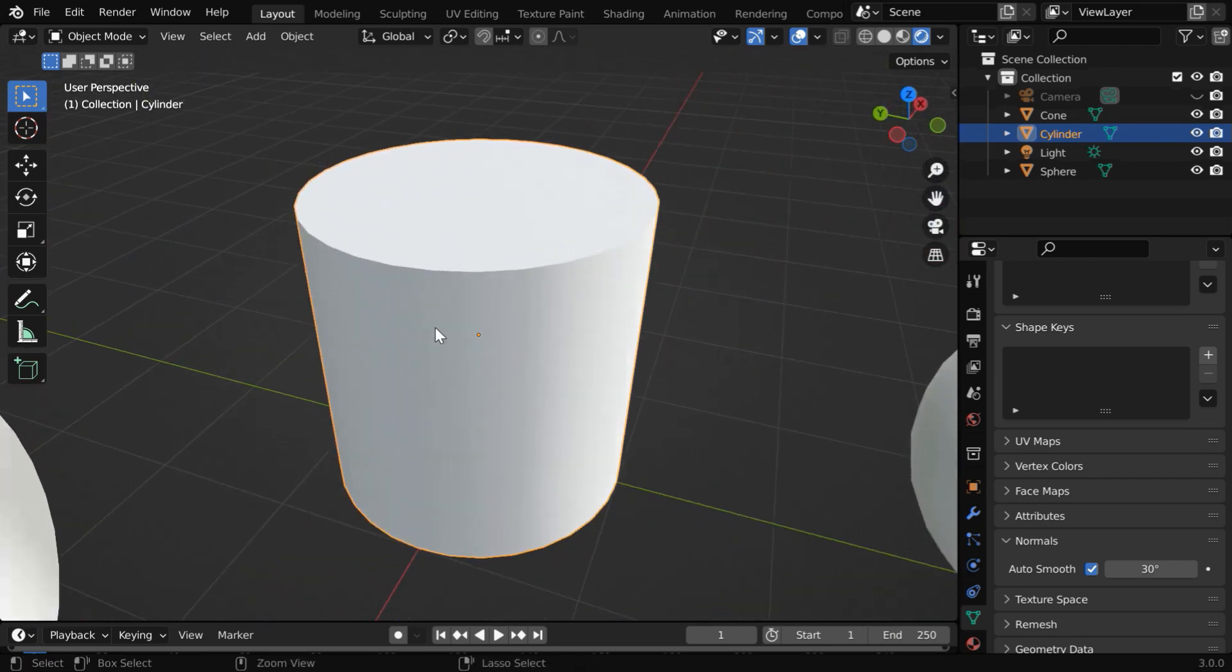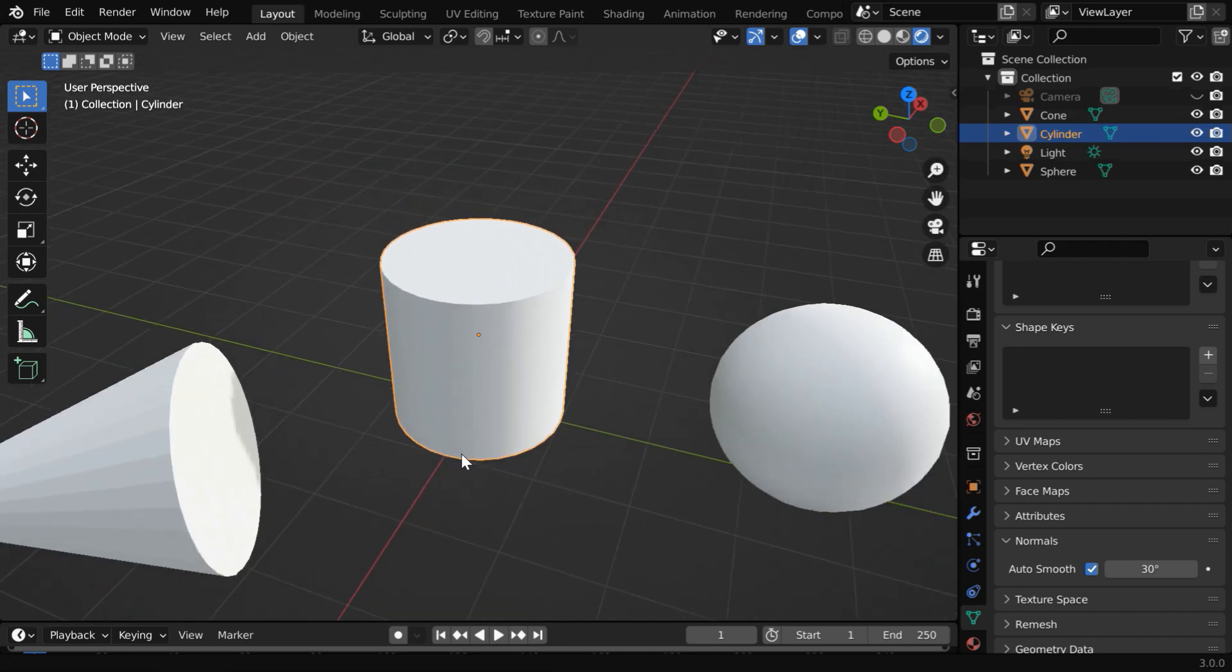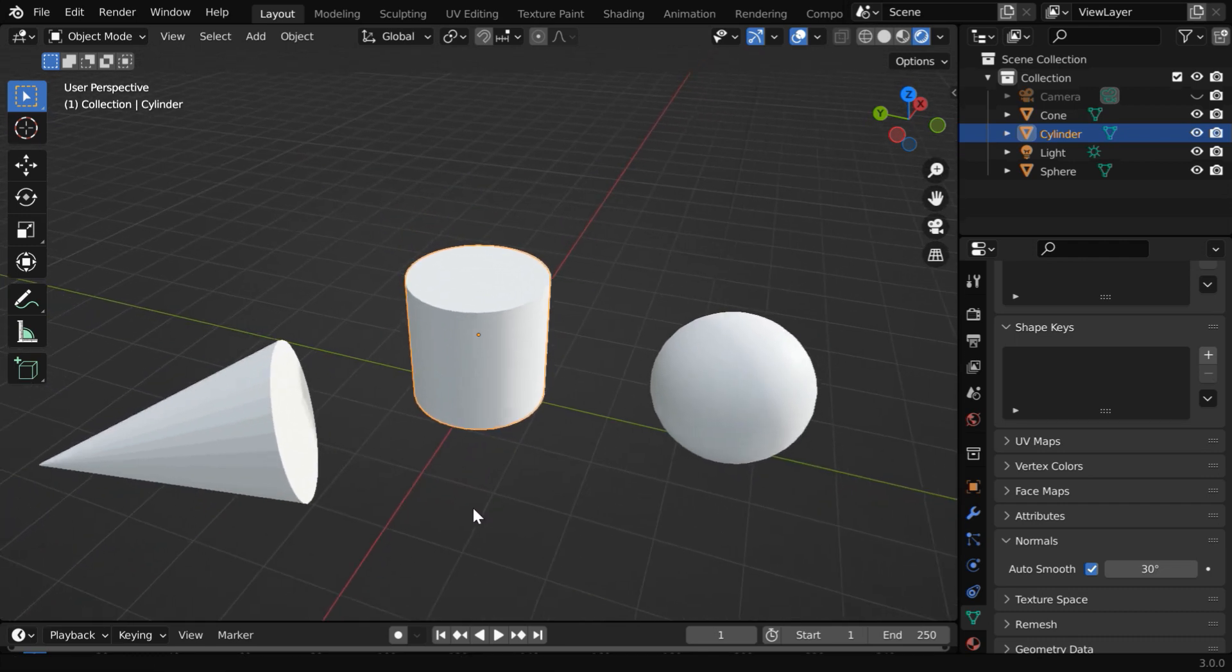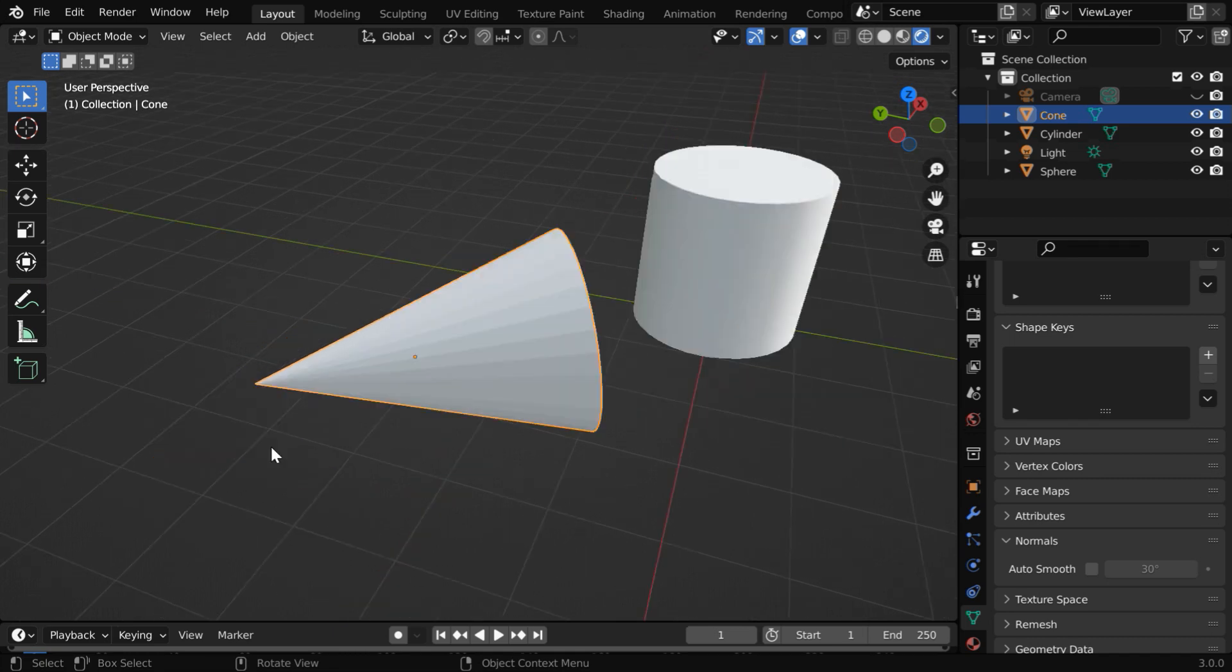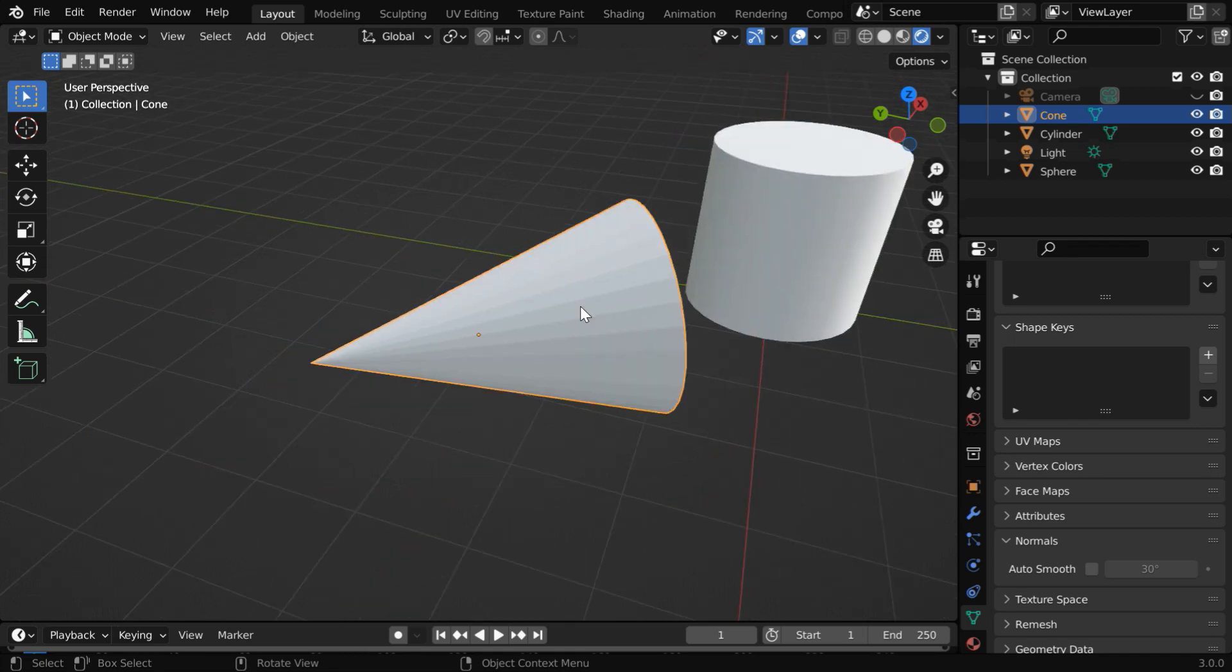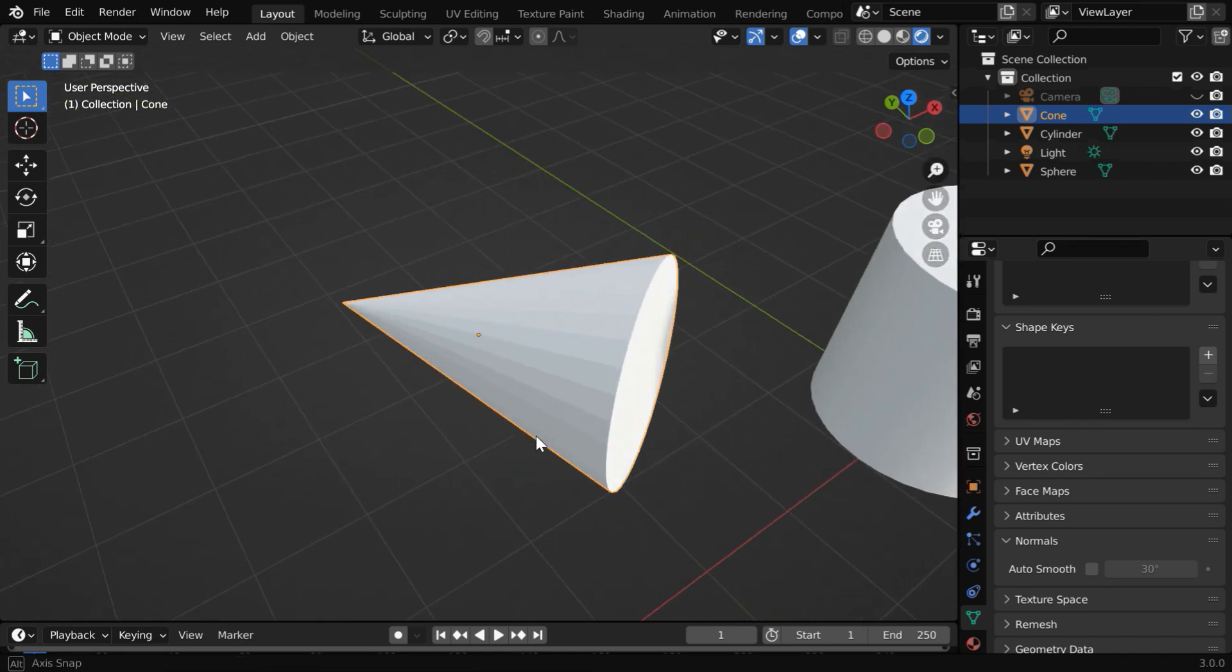So you can use this method for any object where you want to quickly make a smooth surface. Let us see this now for this cone. It has got some unsmooth surface here which we want to fix.